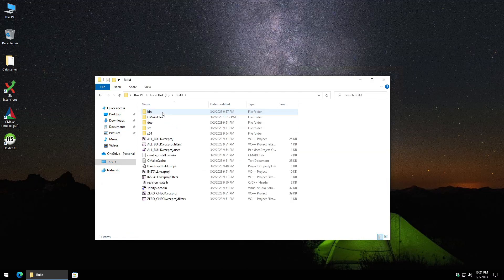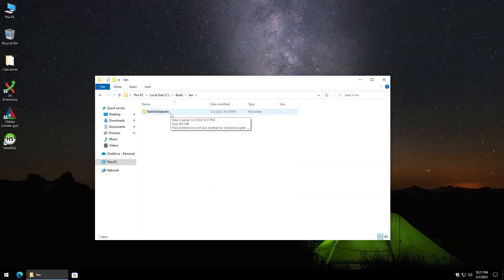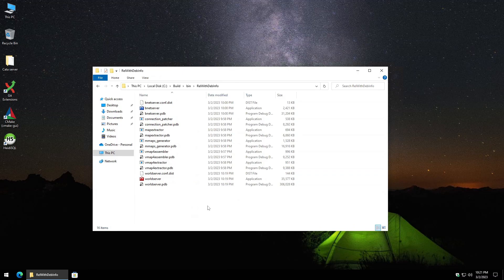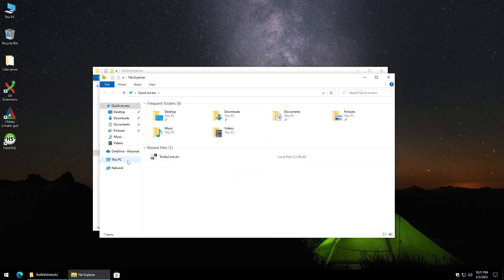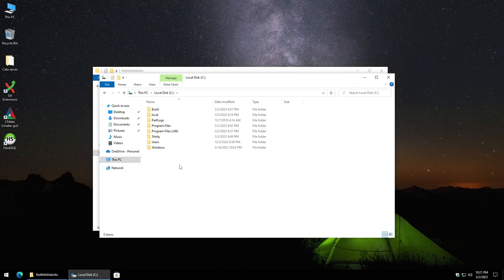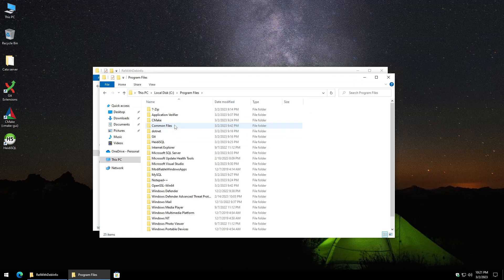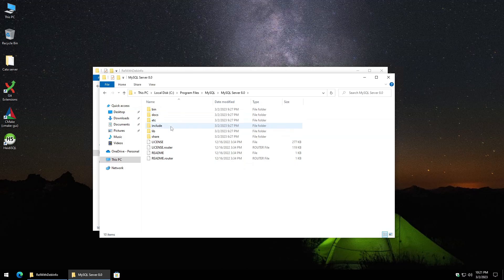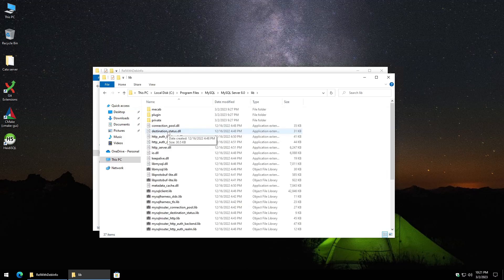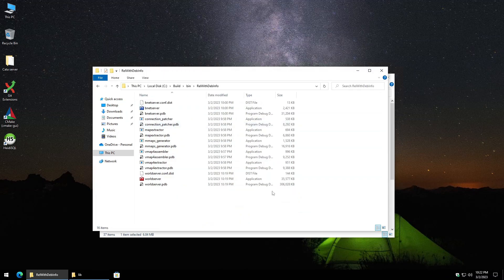Once the build completes, confirm you see 'Build: 26 succeeded, 0 failed, 0 up-to-date, 0 skipped.' Close Visual Studio and CMake, then navigate to the build folder, then bin, then RelWithDebInfo — here are all the compiled files. The first dependency to move in is from MySQL: go to Program Files > MySQL > MySQL Server 8.0 > lib and copy 'libmysql.dll,' then paste it into the RelWithDebInfo folder.